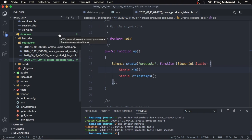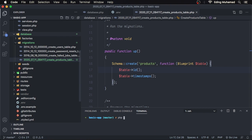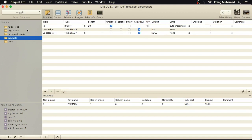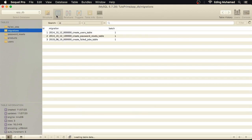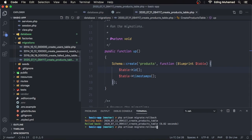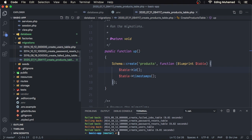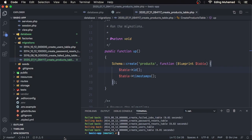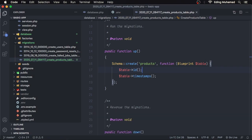We can now go to our terminal and roll back the migration by saying PHP Artisan migrate:rollback. If we see the migrations table again, the create_products_table migration is gone. If we execute the rollback command again, the migration table is now empty.